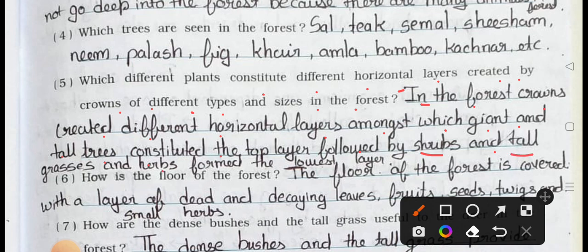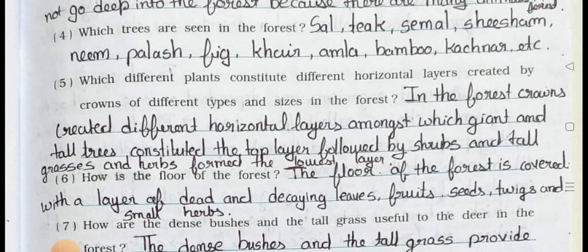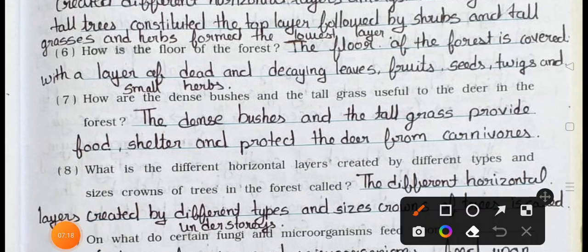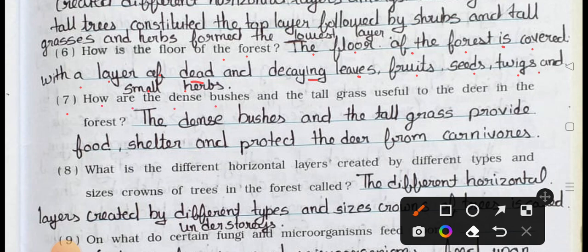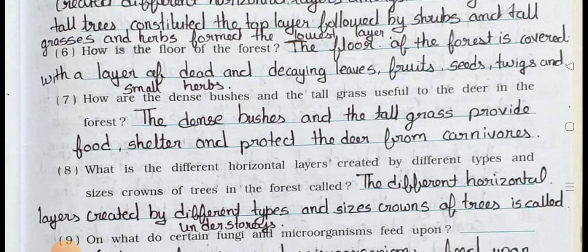Question number six: How is the floor of the forest? Answer: The floor of the forest is covered with a layer of dead and decaying leaves, fruits, seeds, twigs, and small herbs. Question number seven: How are the dense bushes and tall grass useful to the deer in the forest? Answer: The dense bushes and the tall grass provide food, shelter, and protect the deer from carnivores.